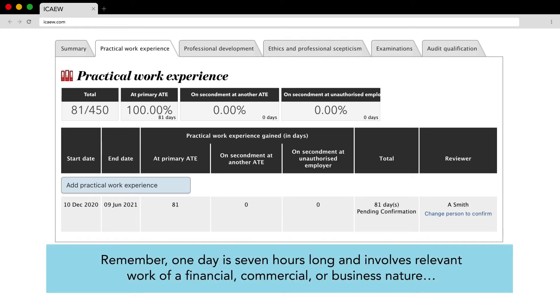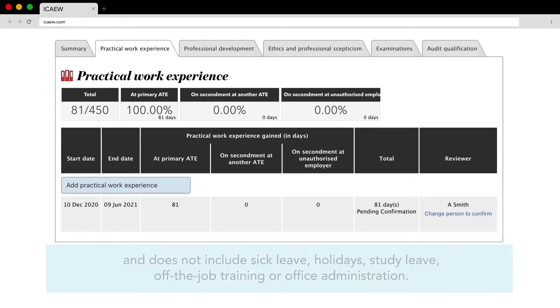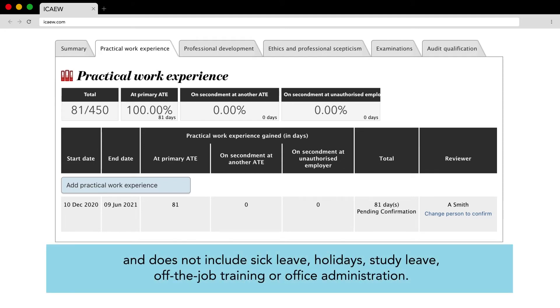Remember one day is seven hours long and involves relevant work of a financial, commercial or business nature and does not include sick leave, holidays, study leave, off-the-job training or office administration.